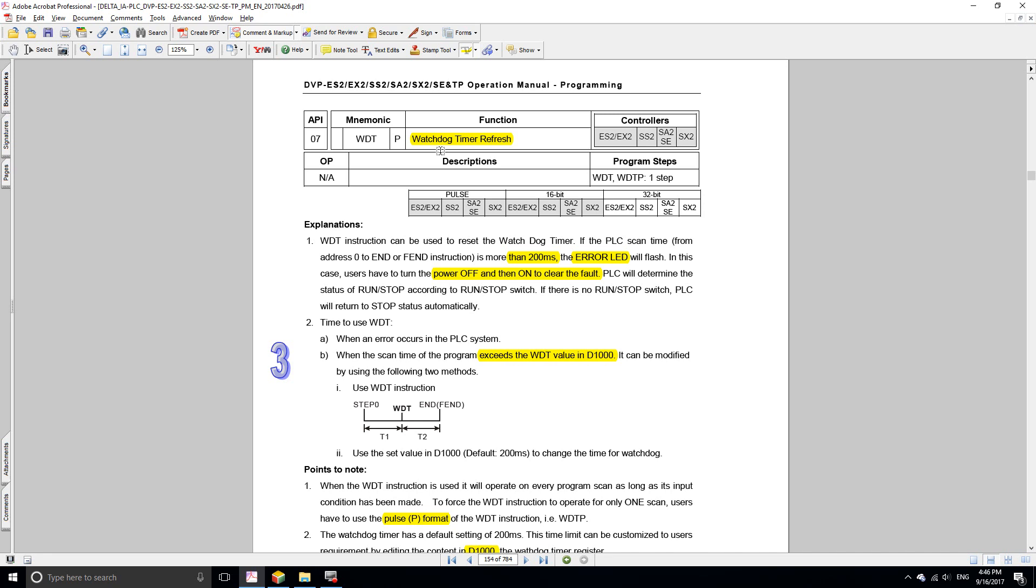The next function is the watchdog timer refresh. The instruction is WDT. The watchdog timer measures the time that it takes for your PLC to go through one scan cycle.